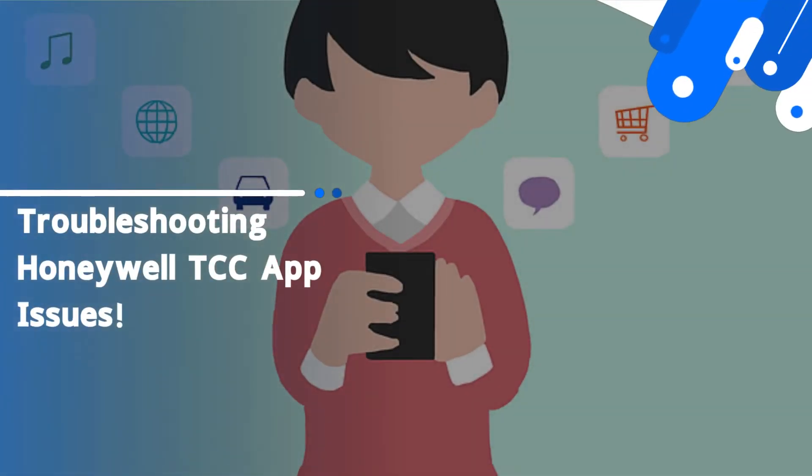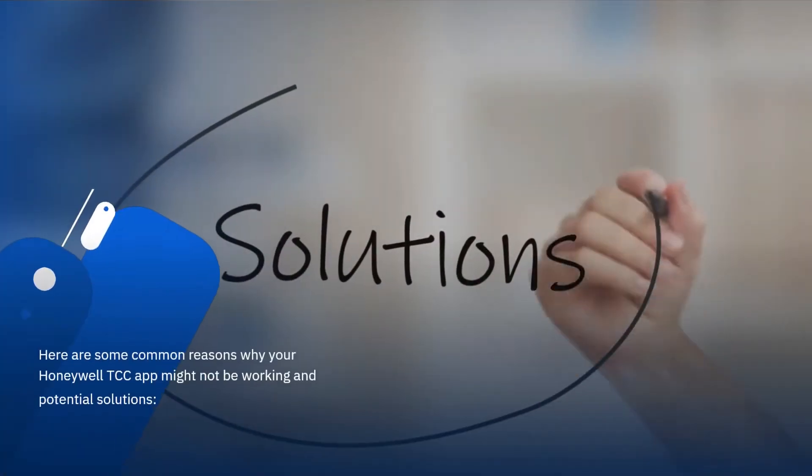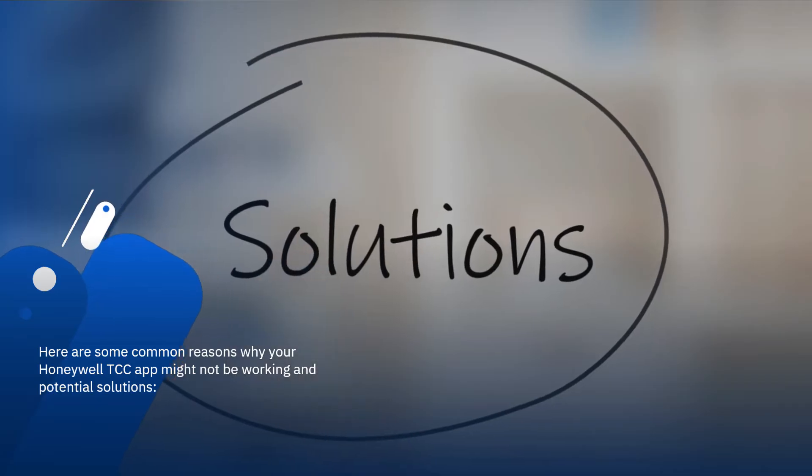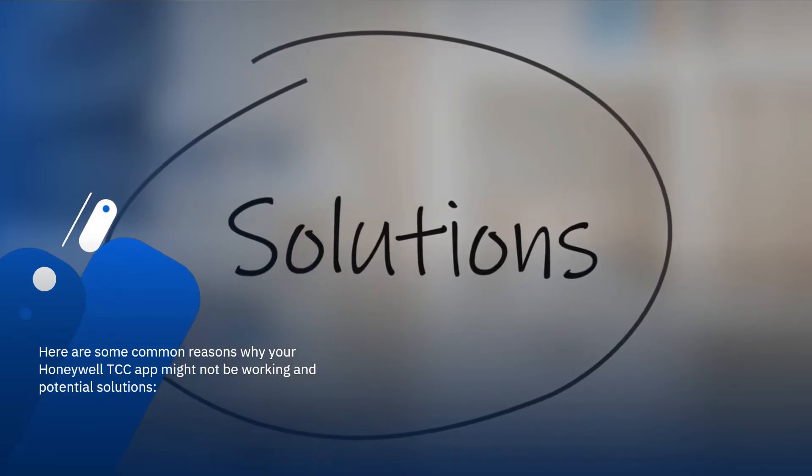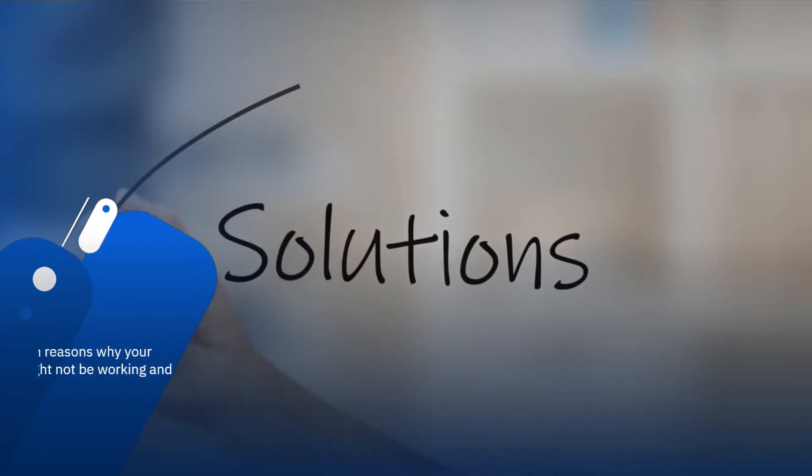Troubleshooting Honeywell TCC App Issues. Here are some common reasons why your Honeywell TCC app might not be working and potential solutions.